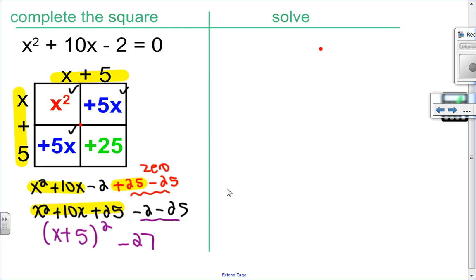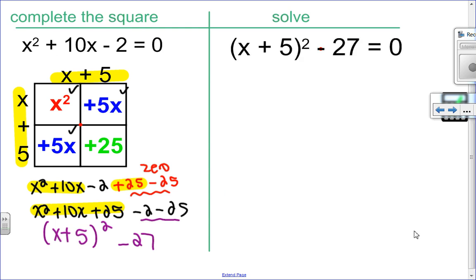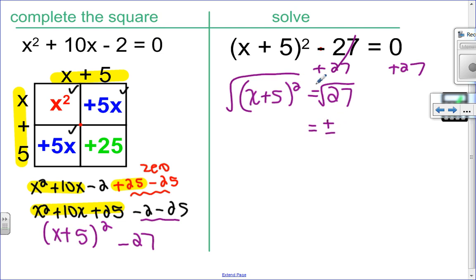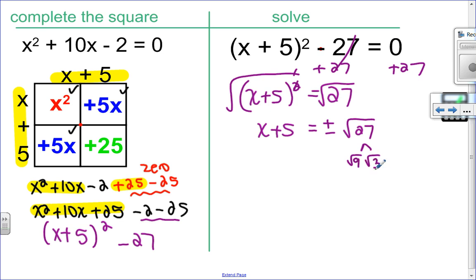Now that I've completed the square, I'm ready to solve. I want to isolate x plus 5 squared, so I add 27 to both sides, giving x plus 5 squared equals 27. Taking the square root of both sides — remembering plus or minus — the square and square root cancel, leaving x plus 5 equals plus or minus root 27. To simplify root 27: 9 is a perfect square factor, so root 27 equals root 9 times root 3, and root 9 is 3, giving 3 root 3.